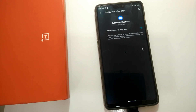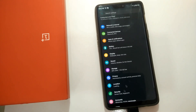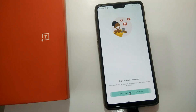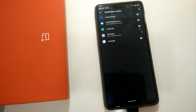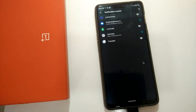Then give notification access to this application so it can easily display all the notifications it requires. Here I have enabled the notification access.